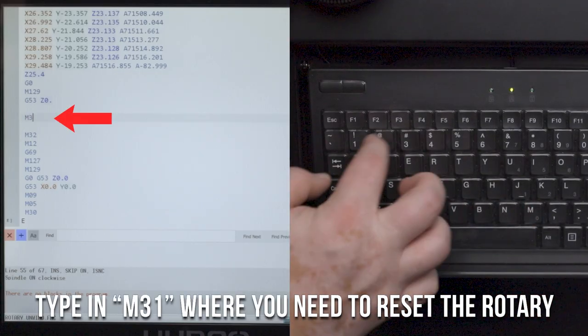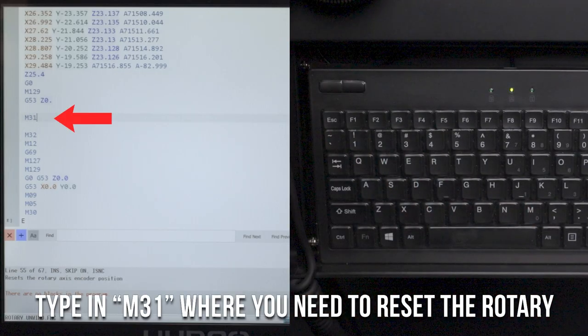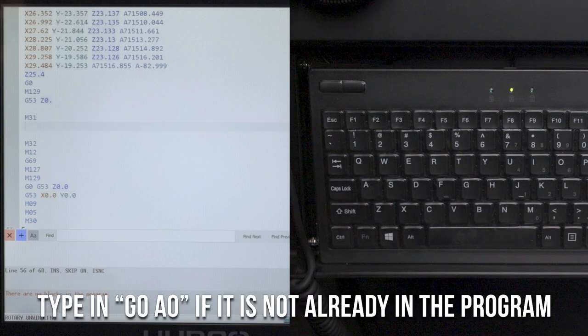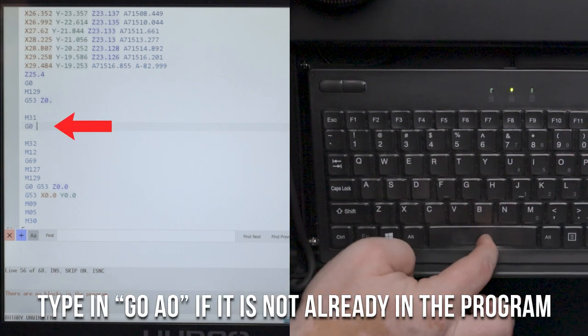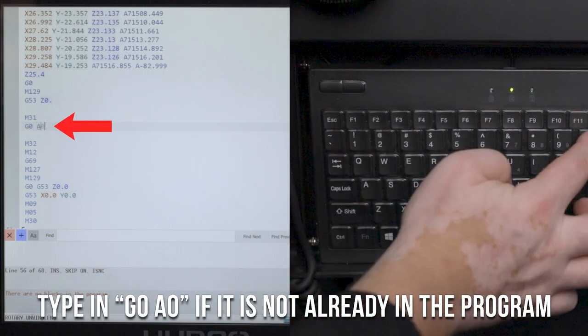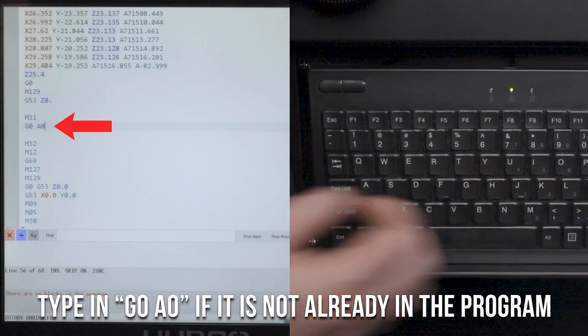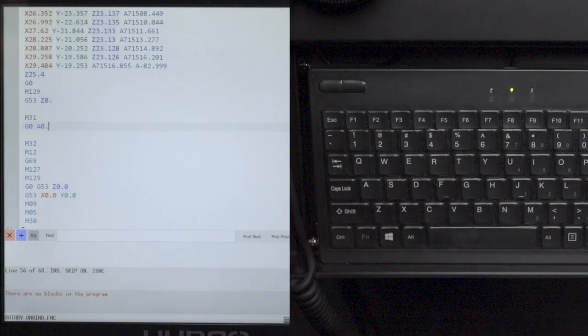I want you to then type in M31 wherever you need to reset the rotary. And if you don't have G0 A0 already in your program, go ahead and type that in now below your M31 command.